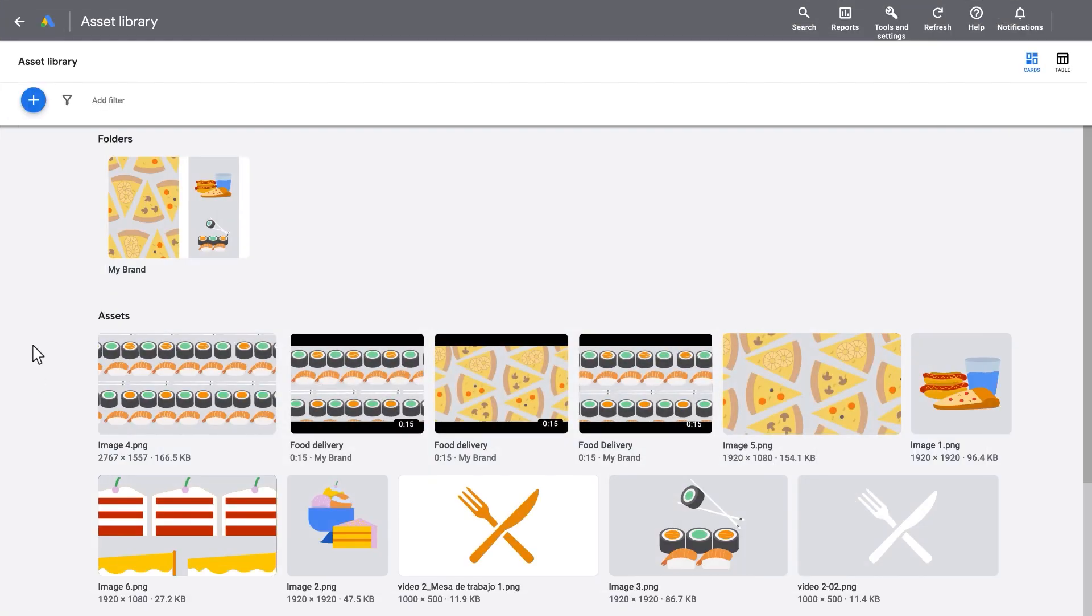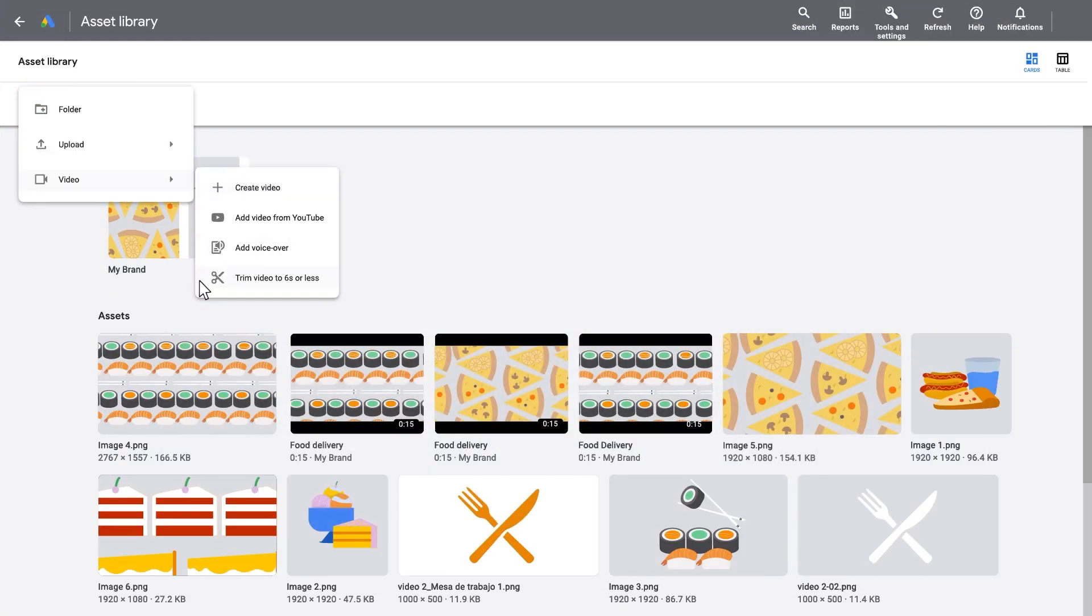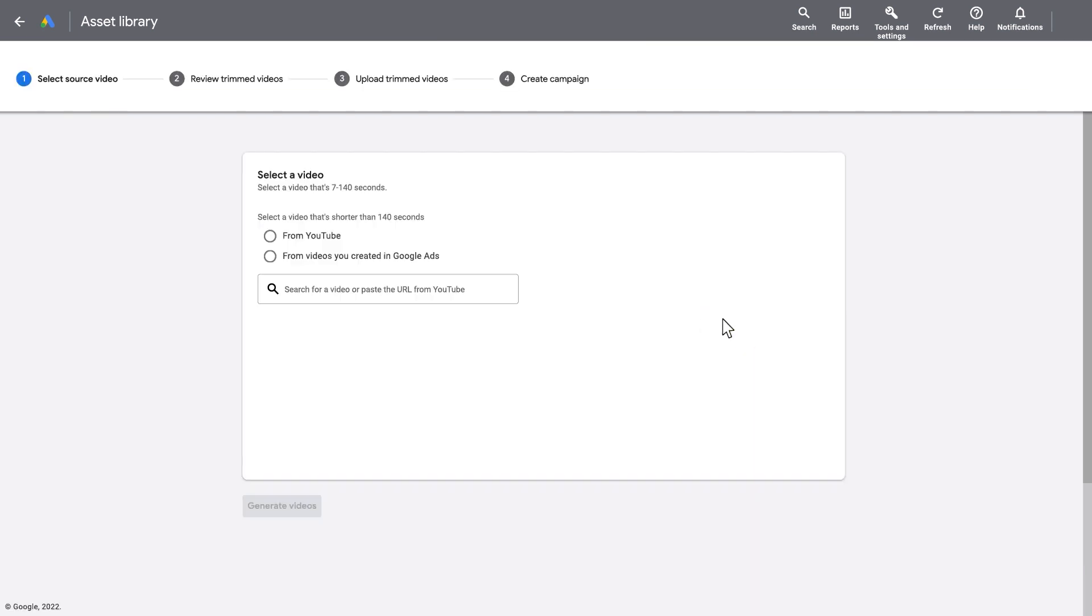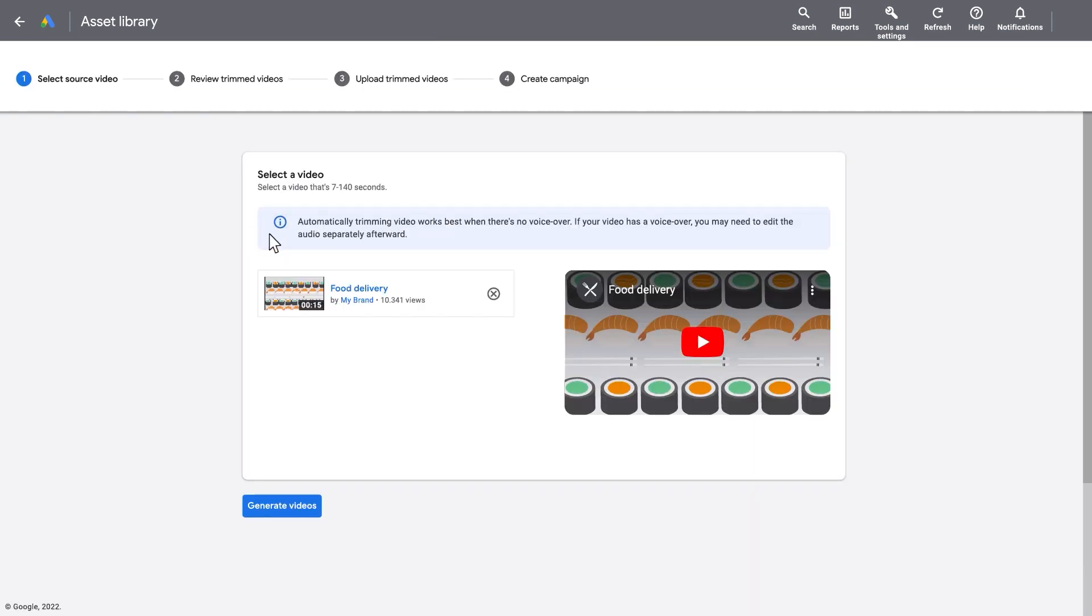Access Trim Video under Asset Library inside the Tools menu, or select a previously uploaded video in your asset library and select Trim Video, then select your source video. Source videos must be between 7 and 140 seconds long.